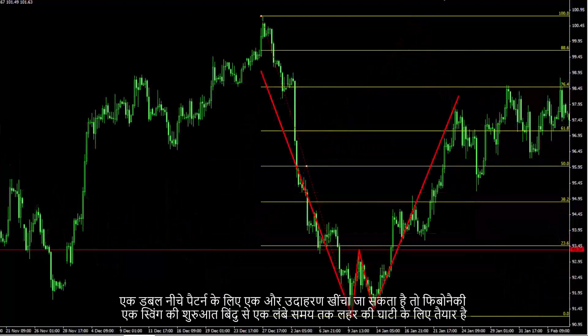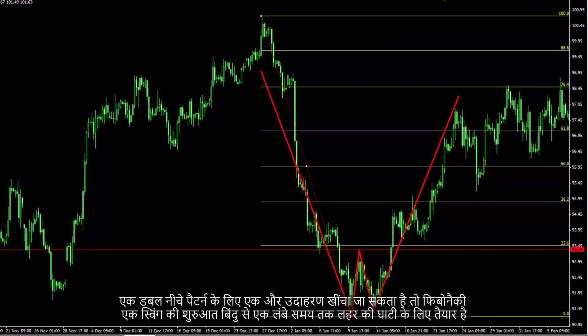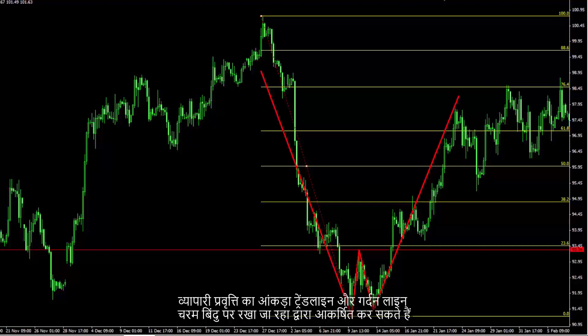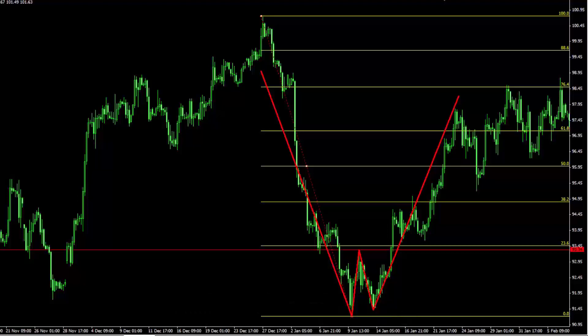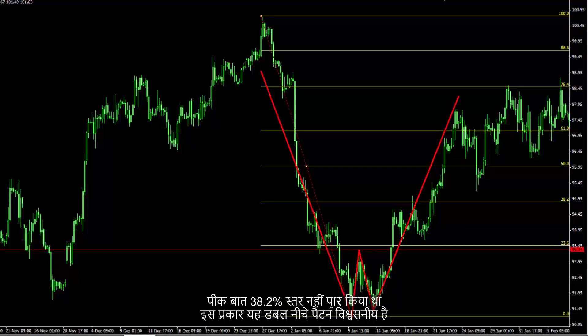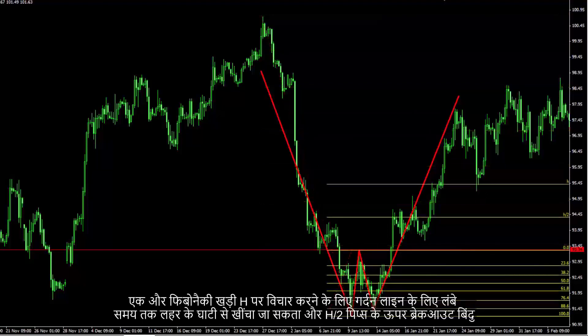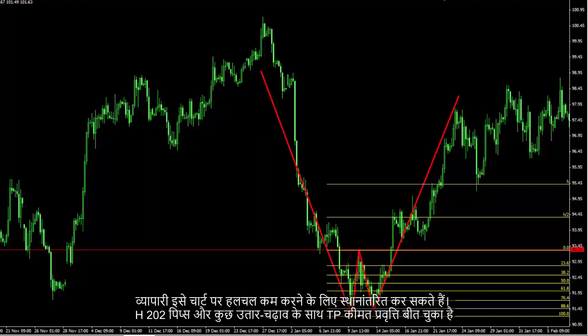Another example for a double bottom pattern: Fibonacci is drawn from the beginning point of a swing to the valley of the longer wave. A trader can draw the figure of the trend by trend line and neckline being placed on the peak point. The peak point did not cross the 38.2% level, thus this double bottom pattern is reliable. Another Fibonacci can be drawn vertically from the valley of the longer wave to the neckline to consider H and H2 pips above the breakout point. A trader can relocate it to decrease clutter on the chart. H is 202 pips and the trend has passed the TP price with some fluctuation.